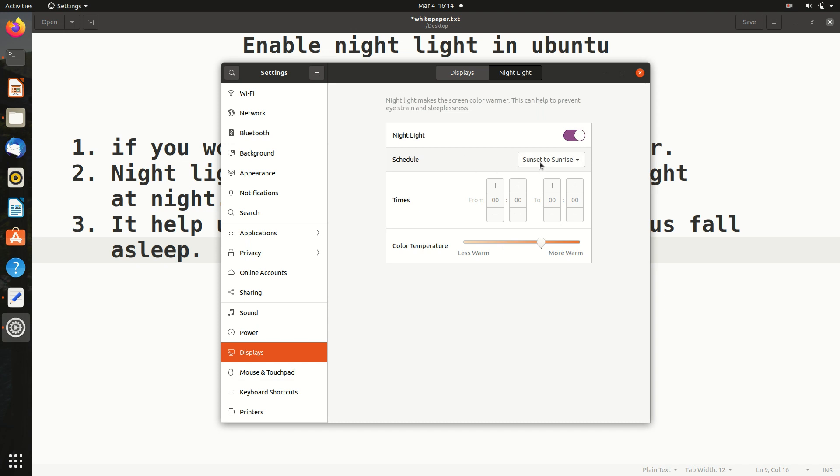Sunset to sunrise means automatically it has been set, but we can give a manual schedule also. We can set the time from what o'clock to what o'clock. In this case, suppose it is set from 8 PM to 6 AM, we can change this.